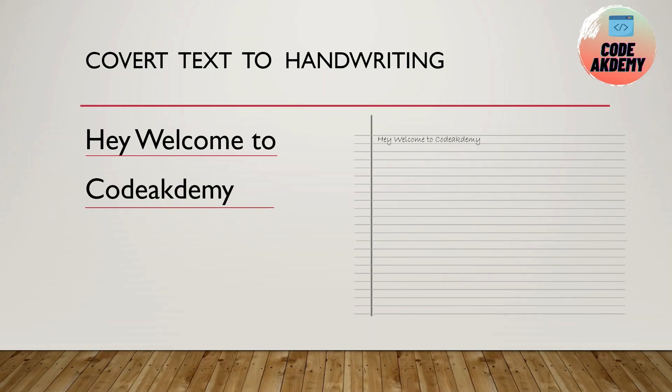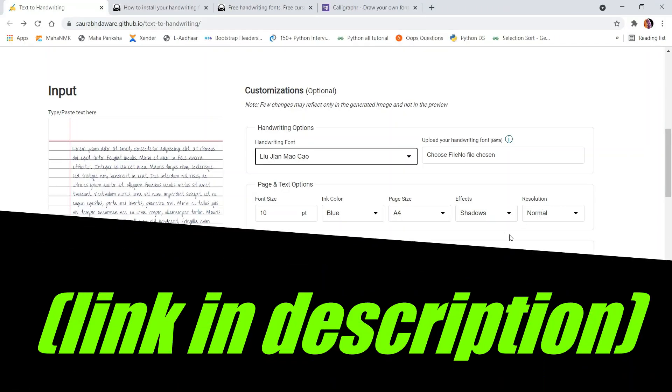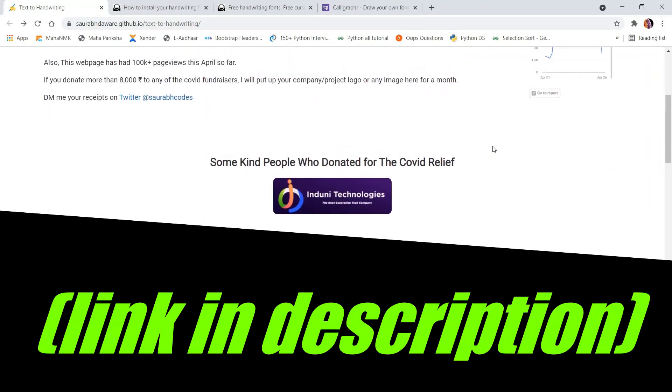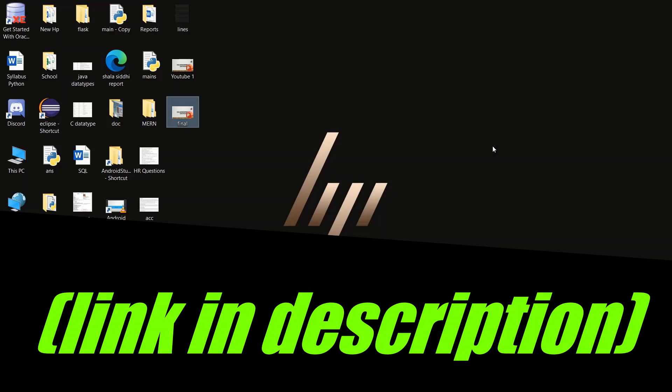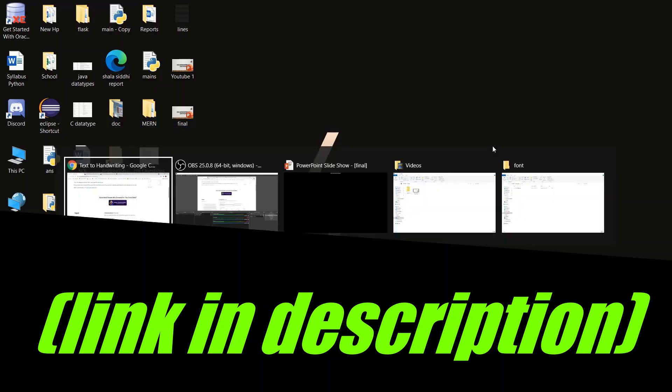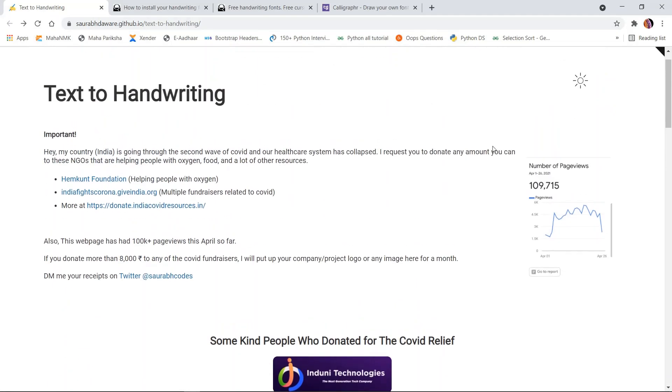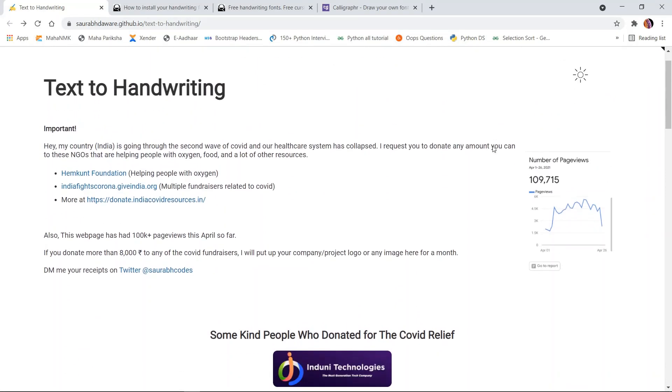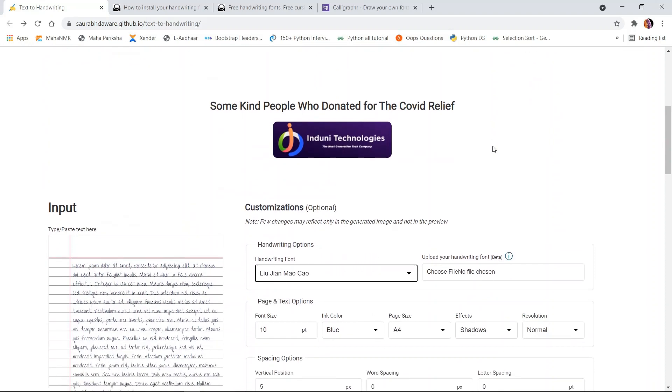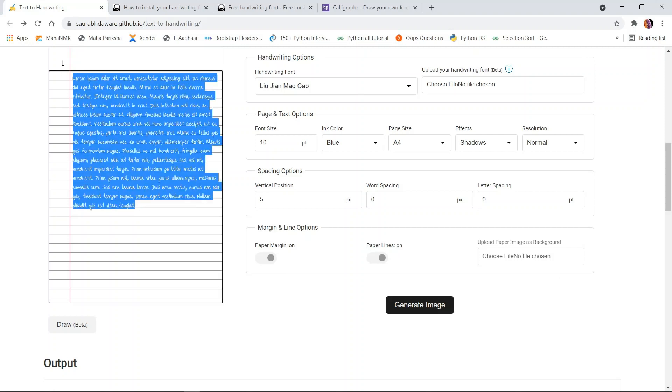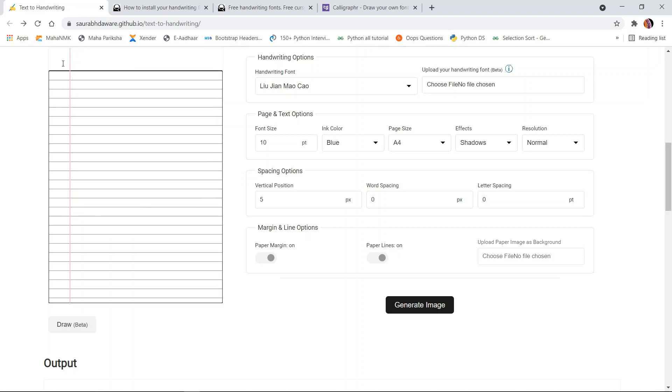This is the repository developed by the student named Saurov. All you need to do is type whatever text you want to get converted into handwriting. Suppose in my case, the text is 'Hello, welcome to Code Academy.'